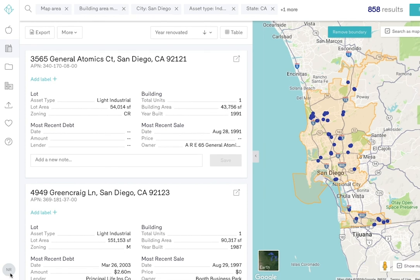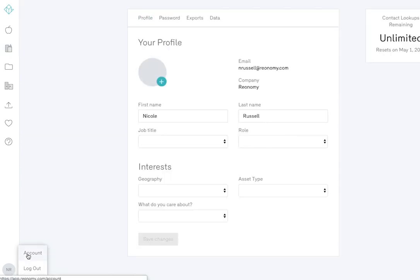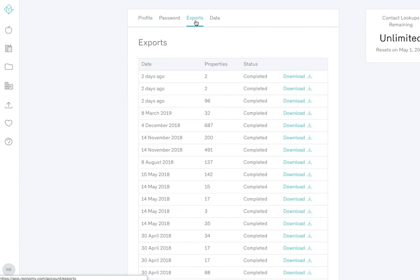To find past exports, go to your account in the bottom left hand corner. Navigate to the Export tab and you'll see a list of every export you've made. You have the option to re-download these lists at any time.